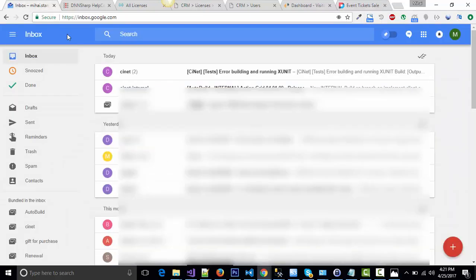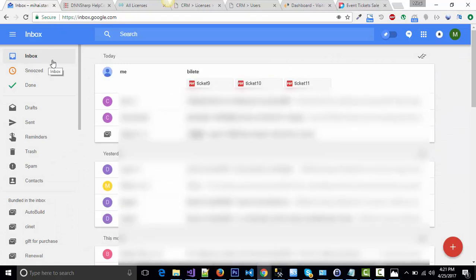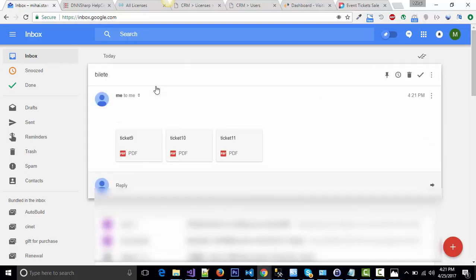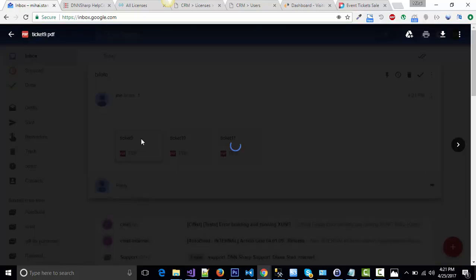Now let's see my inbox. Here's the email. One email with the three tickets attached. The email doesn't have content but I'll show you one of the tickets to see how they look.